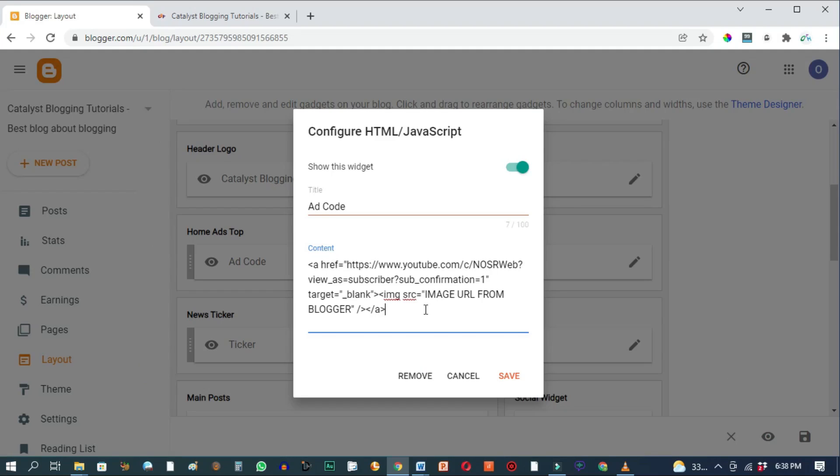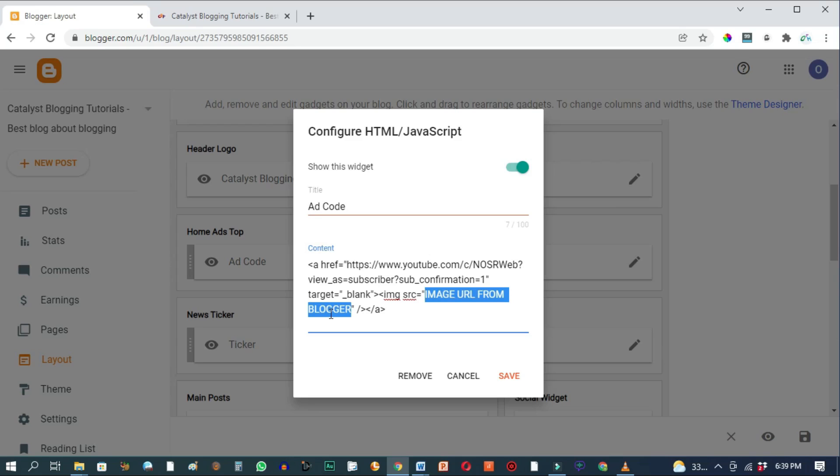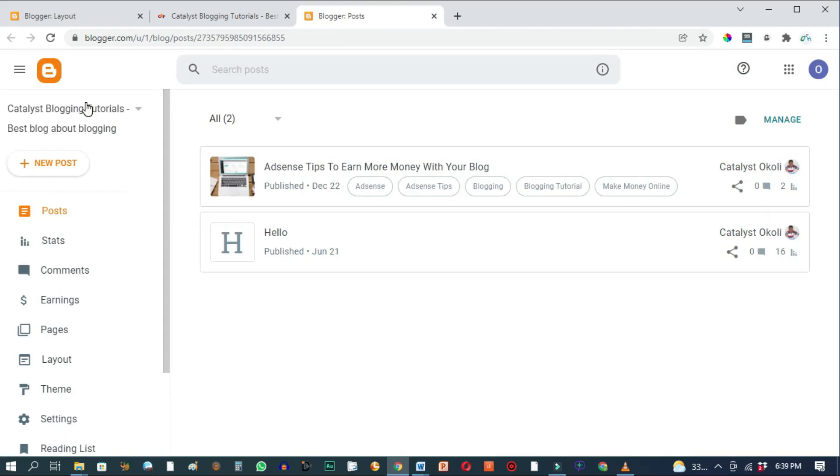All right, and the second thing we need to change in this code before we hit save is we need to replace this text that says image URL from Blogger with the actual image URL of our images as hosted on Blogger. Let's go ahead and open a new tab. Open the back office of your blog. Attempt to create a new post.